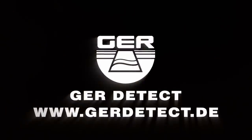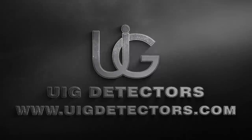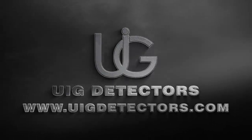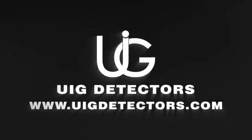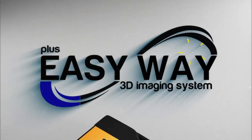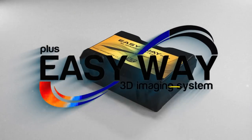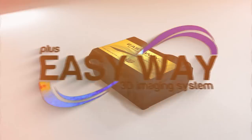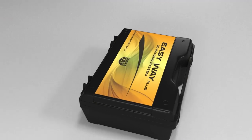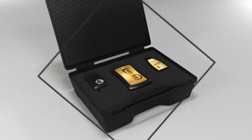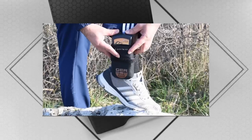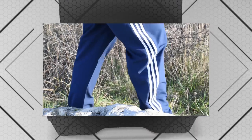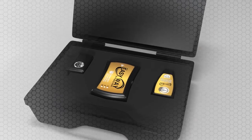GER Detect, in cooperation with its exclusive agent UIG Detectors, presents to you a comprehensive guidance on how to assemble and operate EasyWay Plus, the smallest 3D imaging device with the ability to be hidden completely, specialized in prospecting and searching for burials, caves and cavities in the ground with all confidentiality and ease.